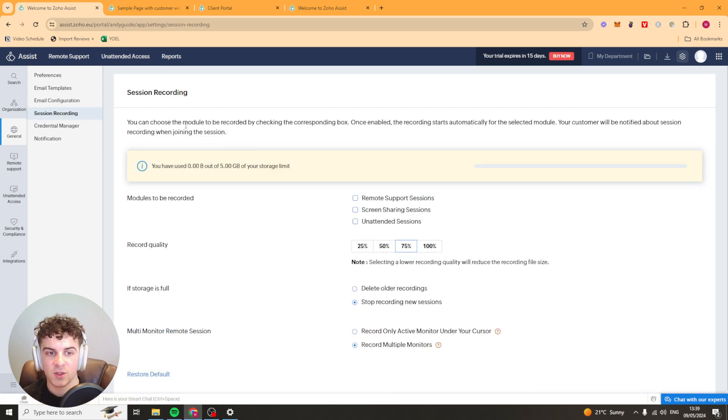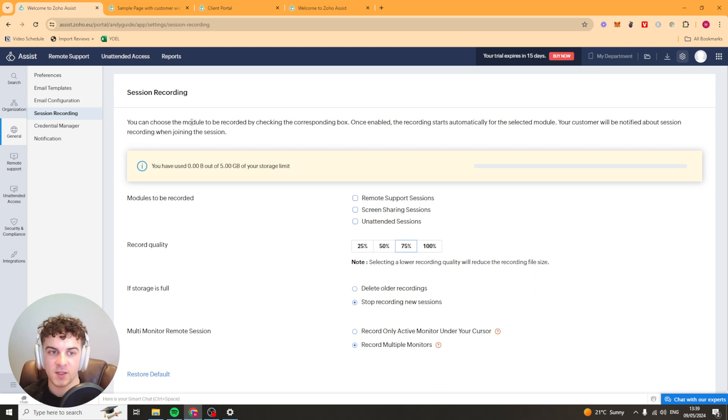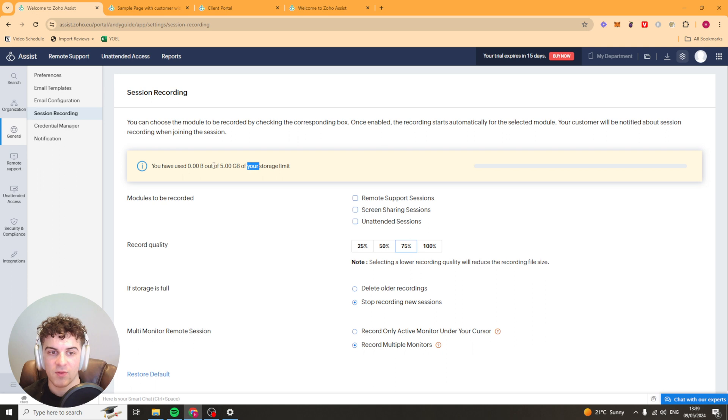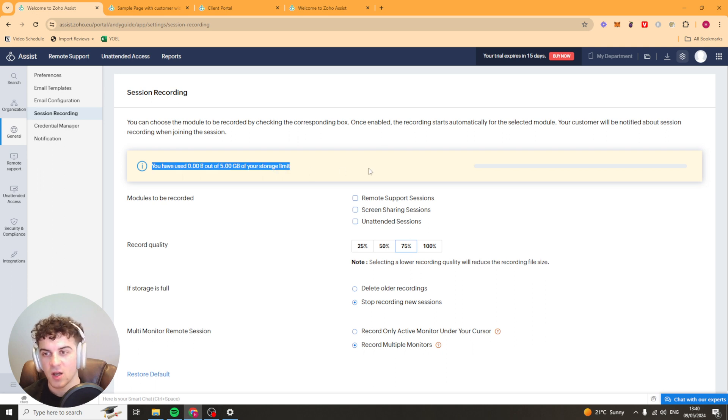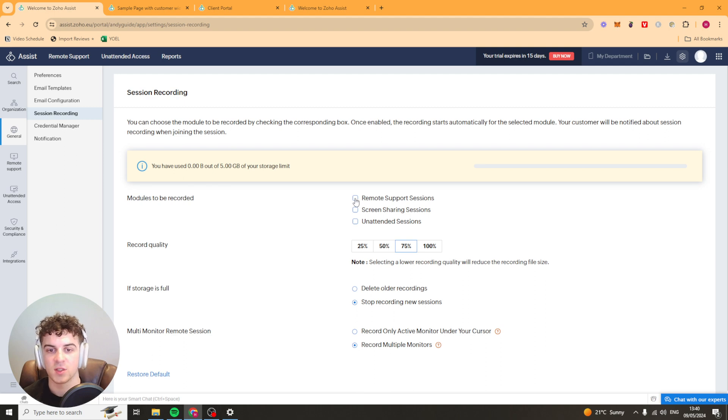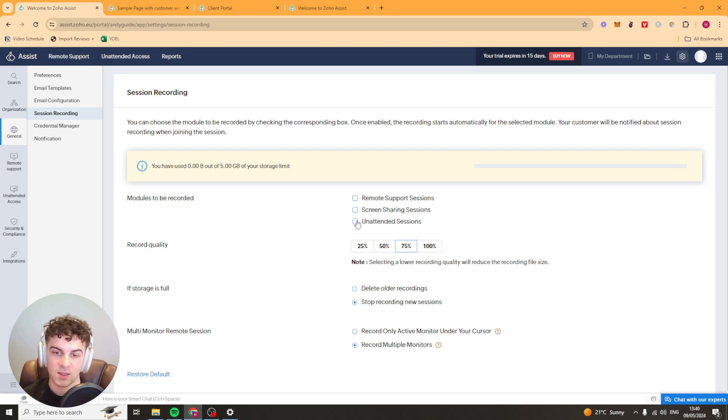We've got session recording as well so this basically means that you can record the sessions maybe for training purposes. You can record the sessions and it's going to be uploaded to Zoho. You're going to have five gigabytes of storage so it's not a huge amount but you can select which modules to be recorded so remote support sessions, screen sharing sessions or unattended sessions.